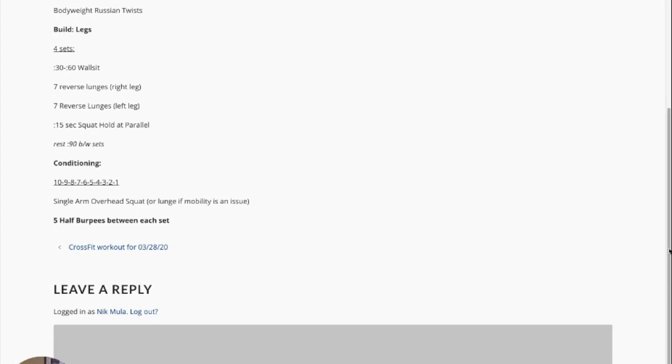So ten overhead squats, five half burpees, nine overhead squats, five half burpees, eight, so on and so forth.